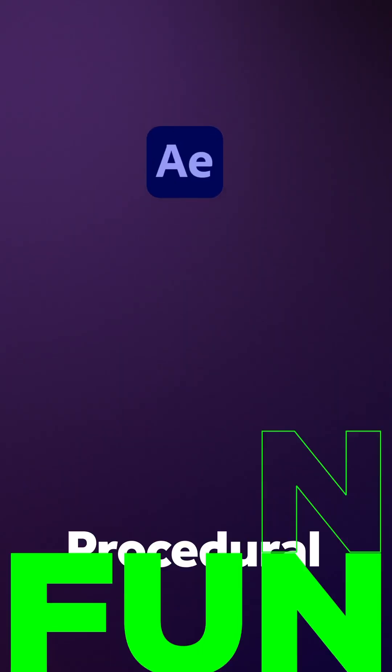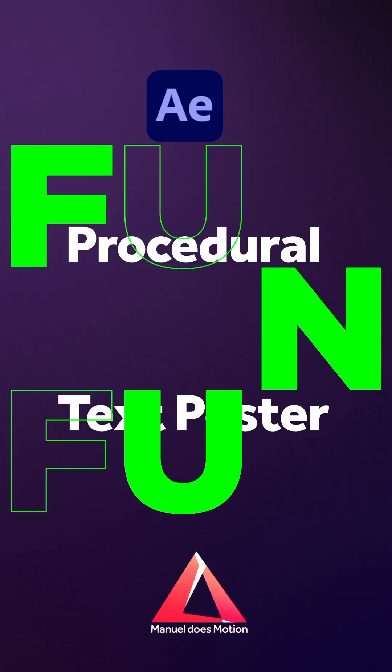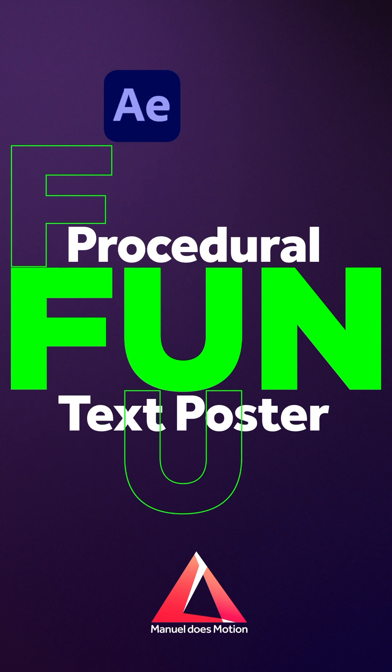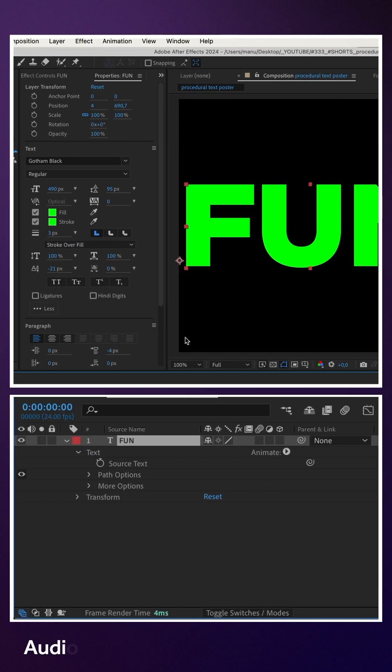Hey everyone, in this quick After Effects tutorial, I'll show you how to create this procedural text poster. I've already added text.